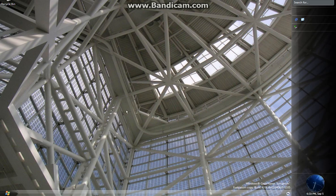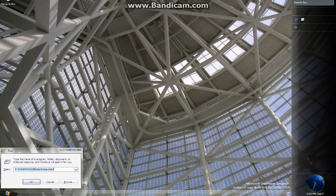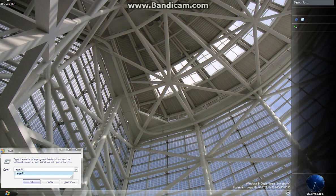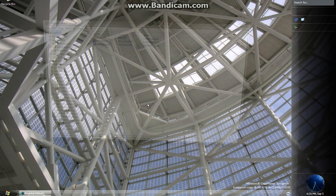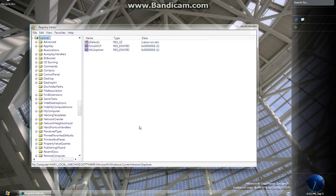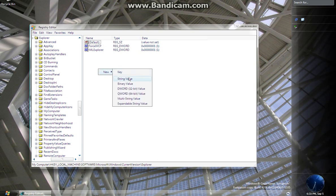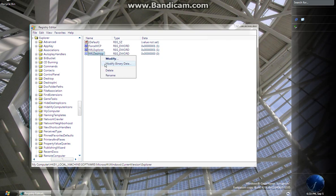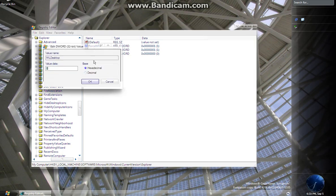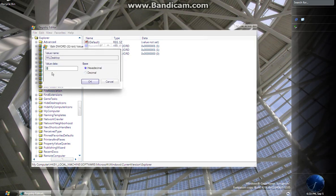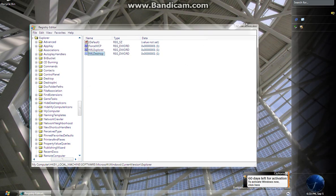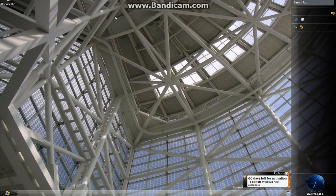If you want to turn on Aero Stars, although I would not recommend this because it makes the desktop go nuts—it really drives you crazy—we're going to add another DWORD value and name it MileDesktop. Hit enter. Modify it and change it to 1. Now we're going to log off and see how it looks.